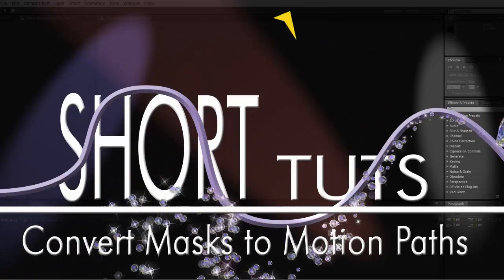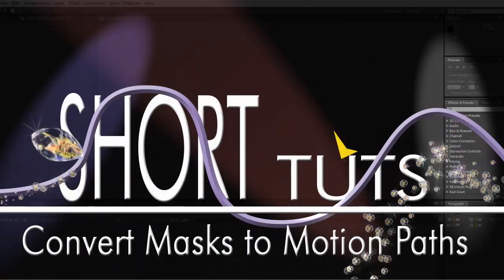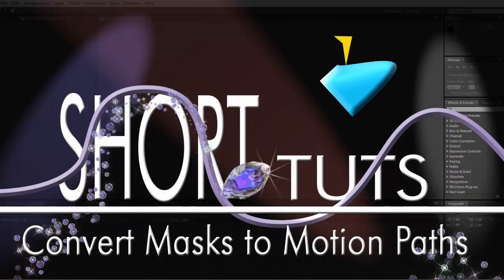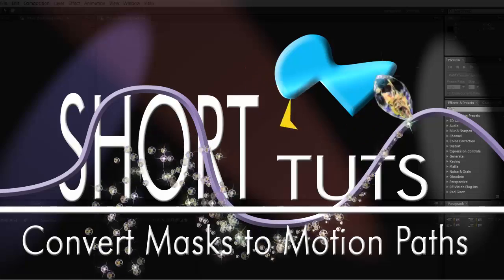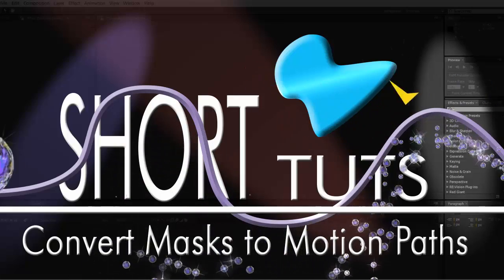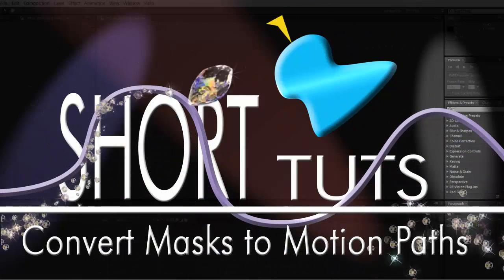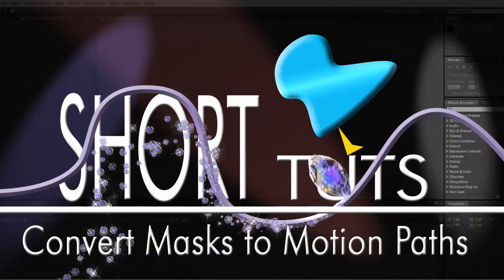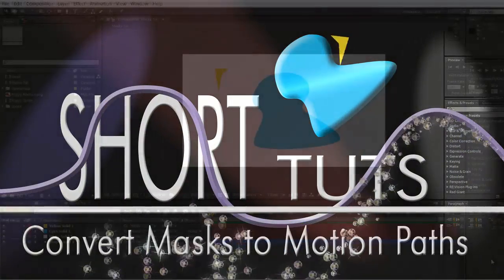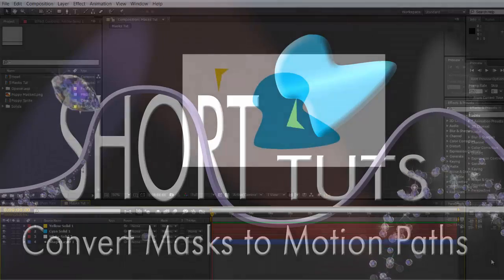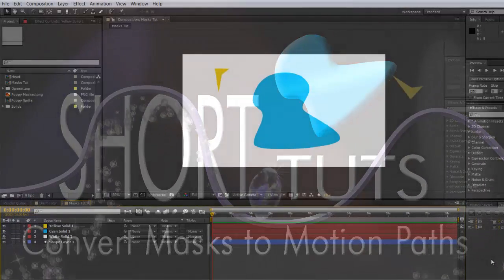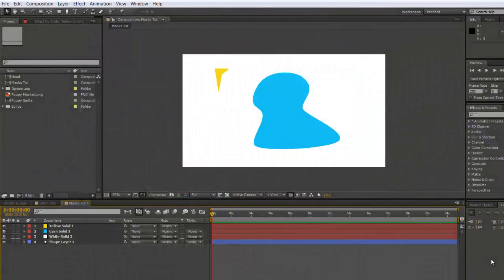Hi, if you have a mask or a path, you can convert it into a motion path so that something will move along it. Not forgetting that if you have something like a logo with an alpha background, you can...